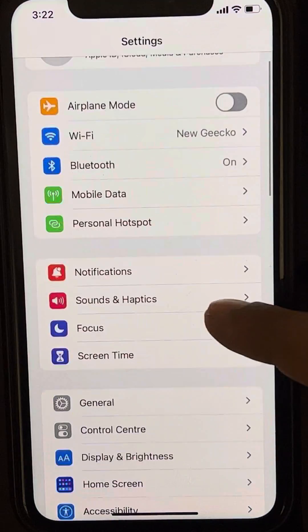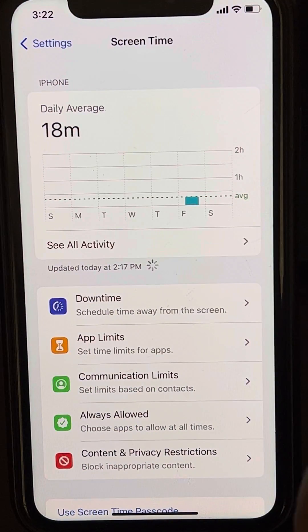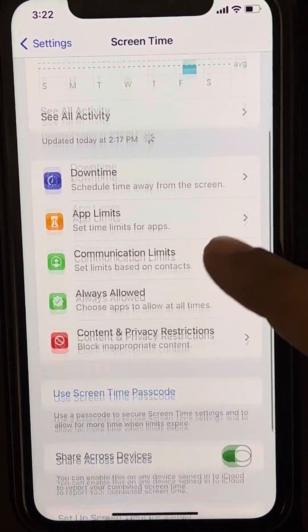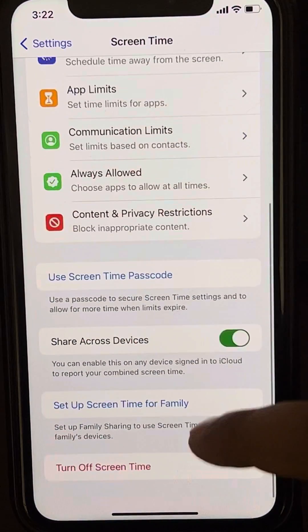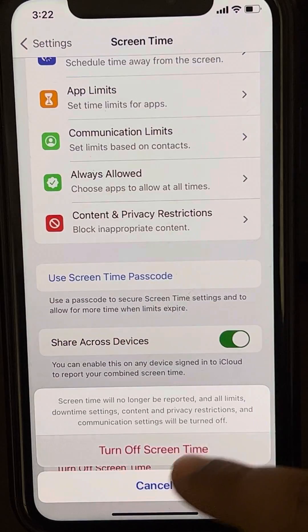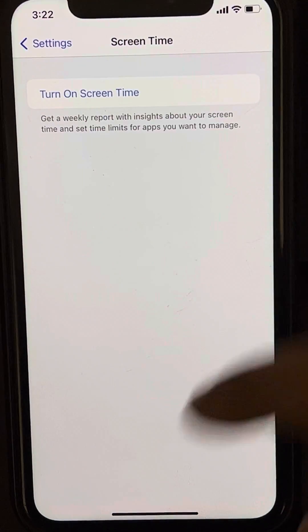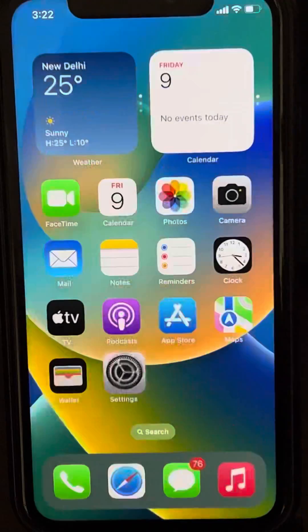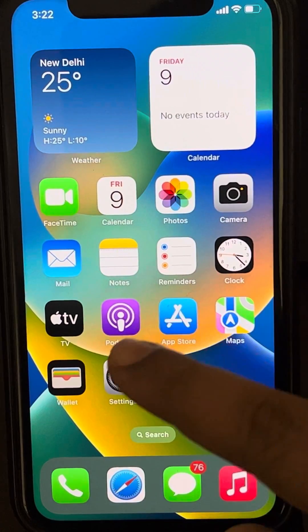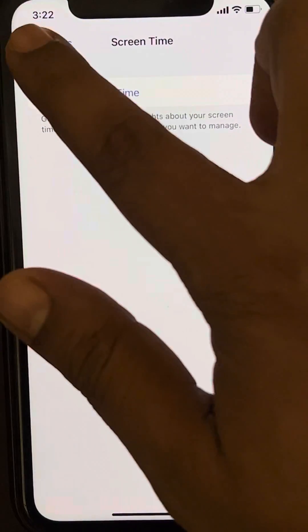Go to Screen Time and turn off Screen Time. Now try again — any problem will be fixed. If this does not get fixed, here's what you have to do.